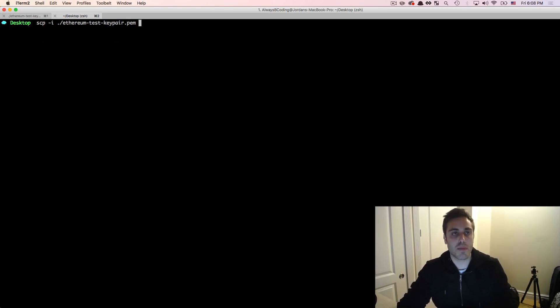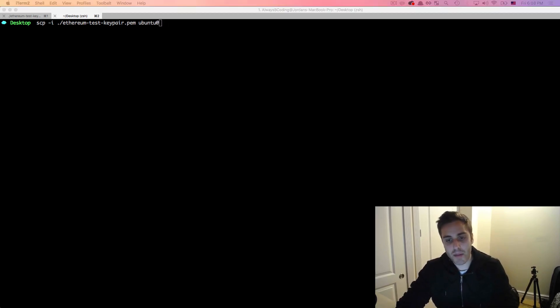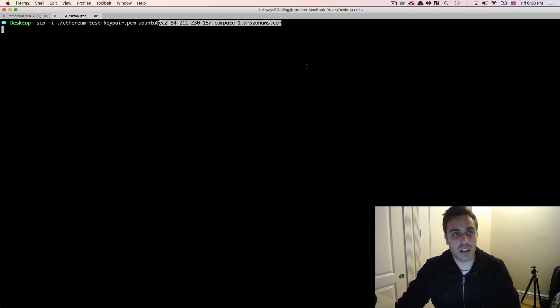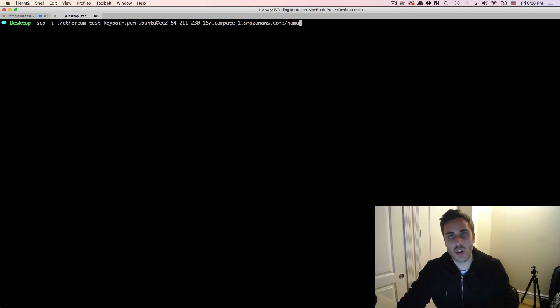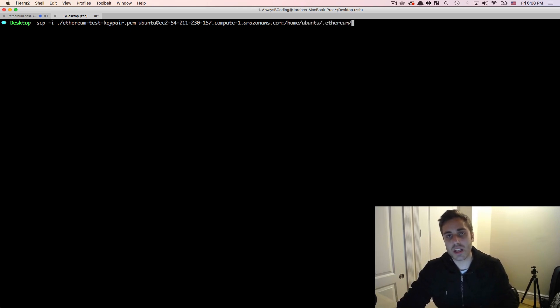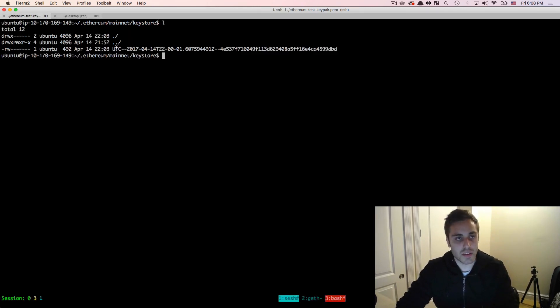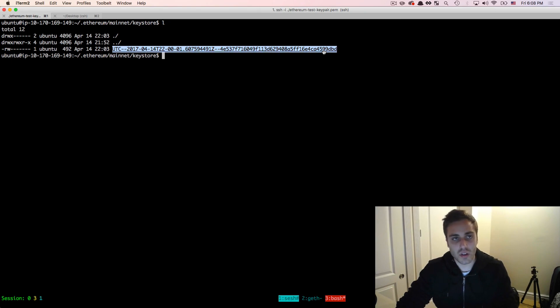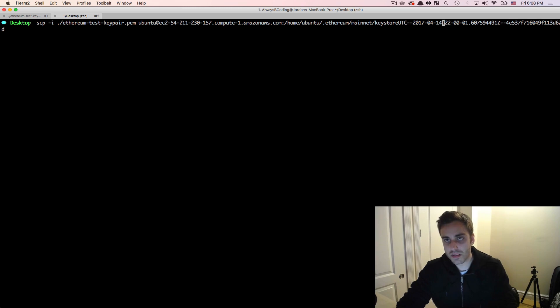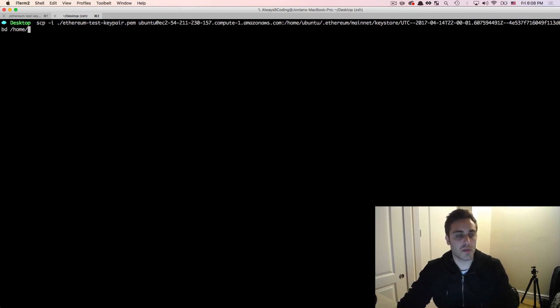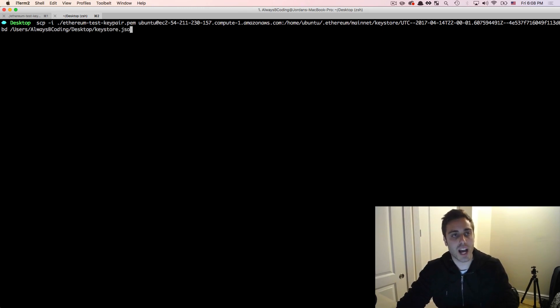So I just need to pass the path to that file on the local machine, so I can do ubuntu at, and then paste in the URL of that machine, and then the path to it. So it's slash home slash ubuntu slash dot ethereum slash mainnet slash key store, and then the actual name of the file. So let's copy that guy. And I missed a slash in here. And then we're going to copy that locally to slash users slash always be coding, and then slash desktop, which is my desktop. And then we'll just call this key store dot JSON. So we should see that I do have this key store dot JSON file now locally on my machine.